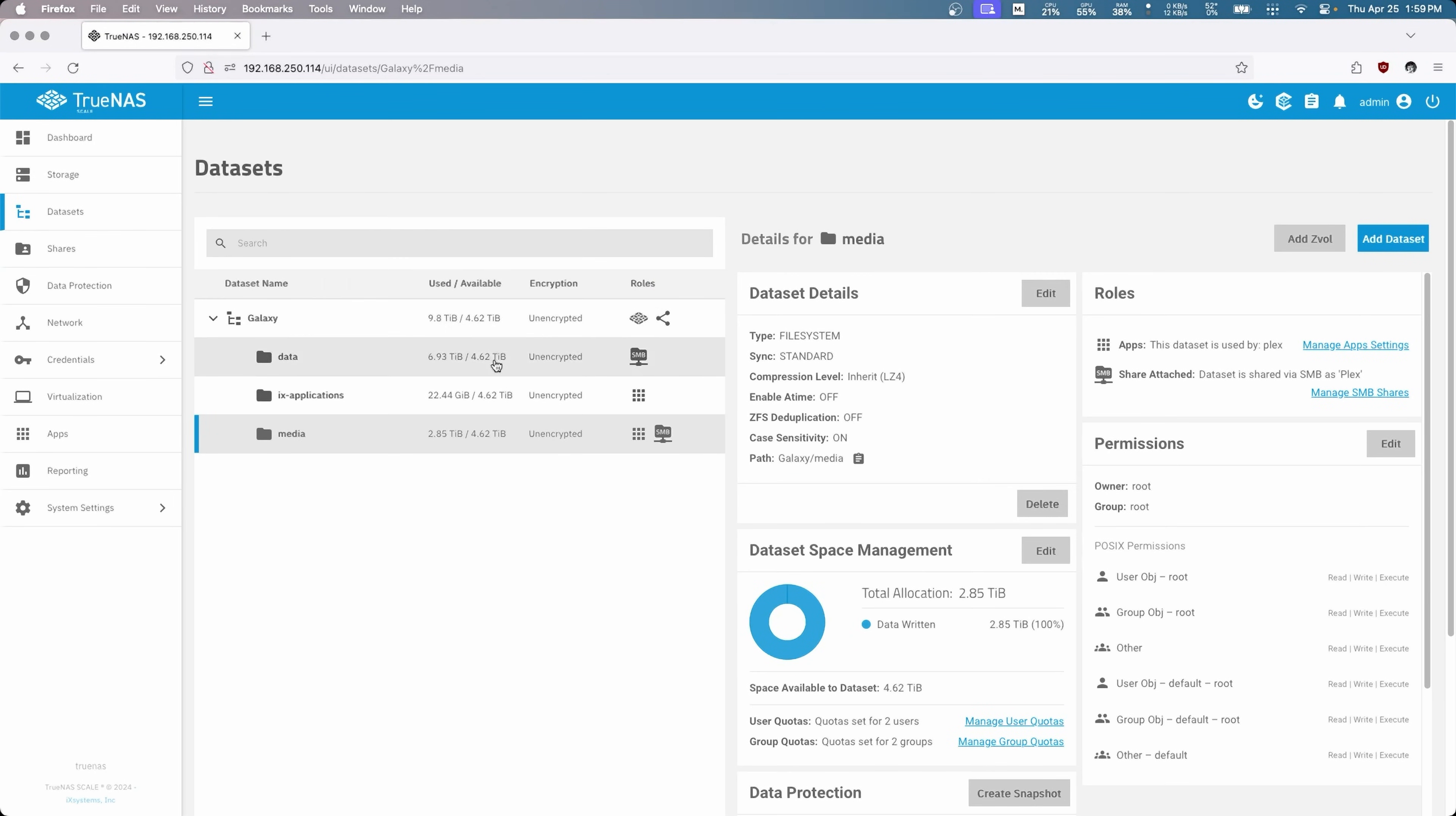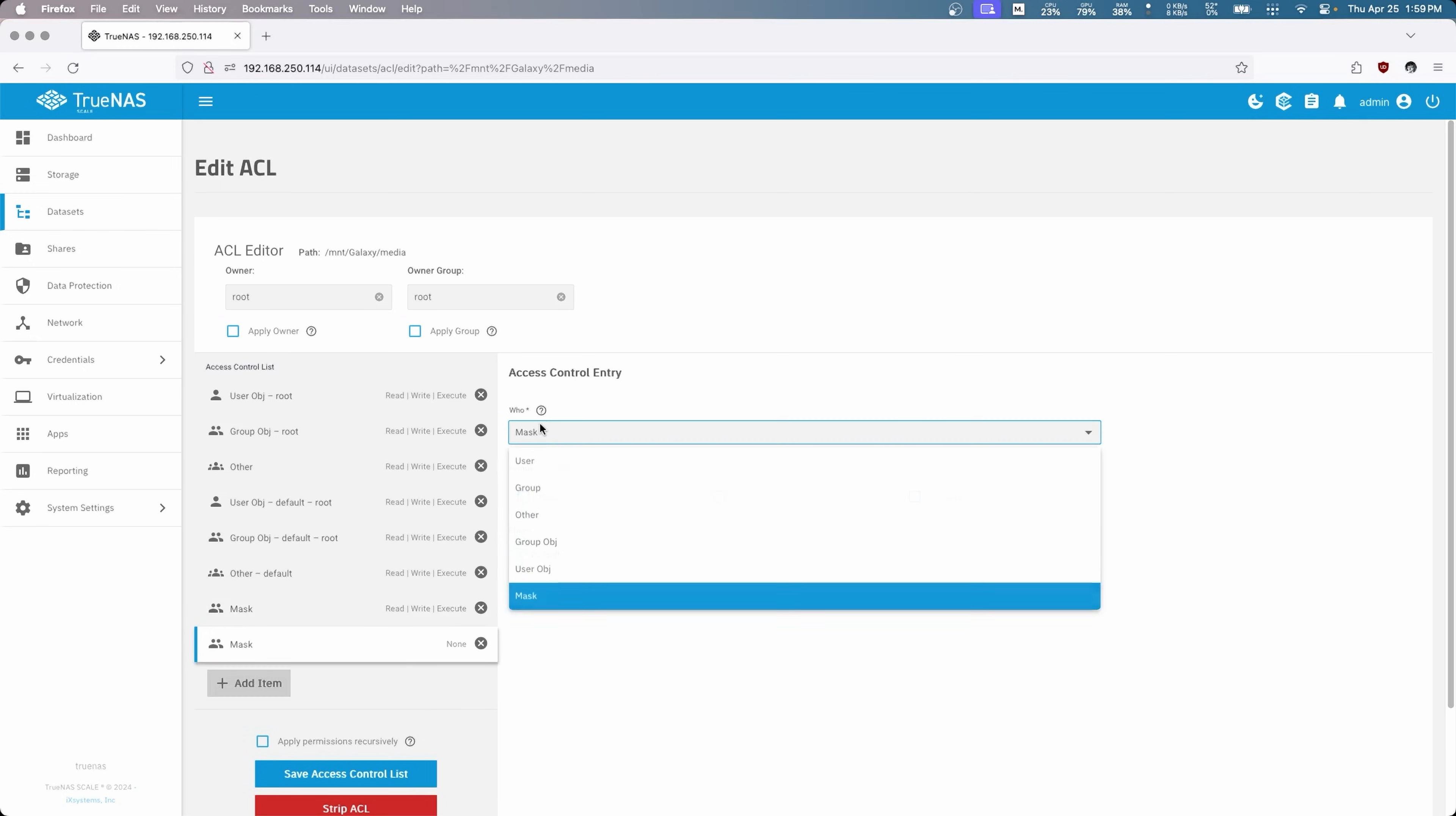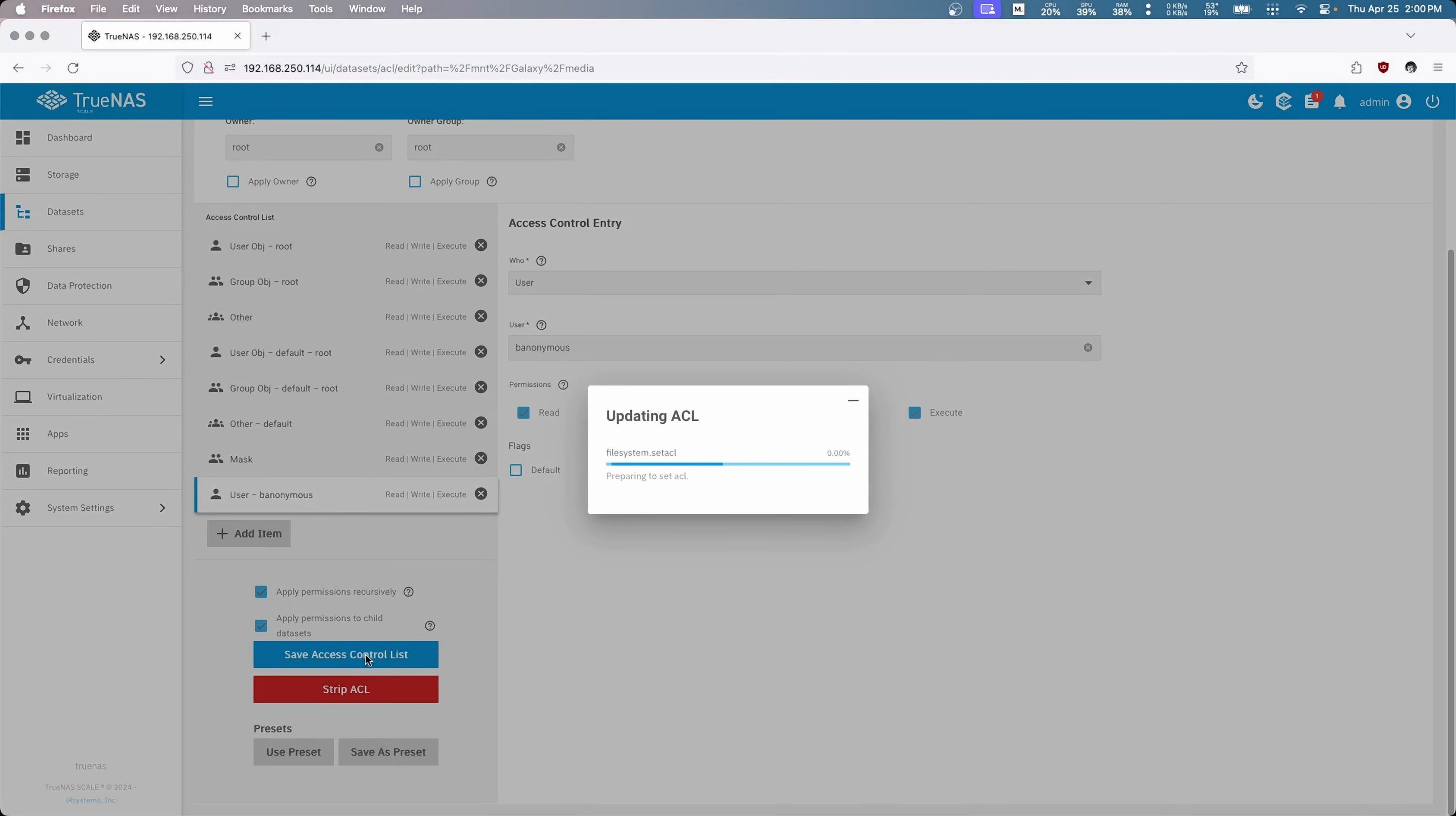But if we go to this dataset right here, we can see that we have a mask and we have a user for myself. So we're going to add those ones to this so that way everything is exactly the same. So we'll just click add, that'll just be a mask, and we'll give it read, write, and execute. And add another one, and this is going to be a user, and it's going to be me which is right here, read, write, and execute. Perfect. So we can add permissions recursively, so that's going to be for every file and folder as well as here.